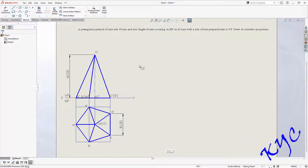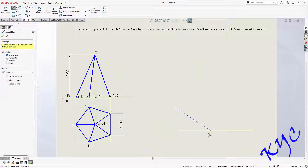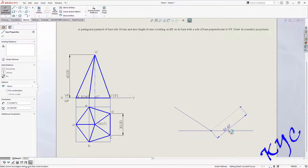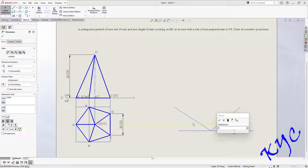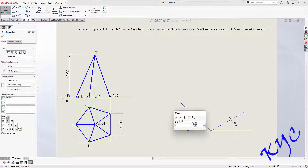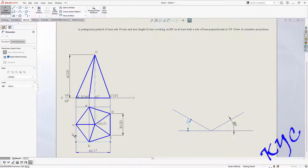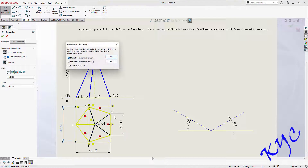After enclosing it in a box, go to line and draw a reference line — draw a 30-degree line. Why 30 degrees? Because the three faces will be mutually perpendicular to each other, making an angle of 120 degrees with each other. So with respect to the reference line, these angles will become 30 degrees each. Go to smart dimension: this side is 46.17, and this side is 48.54.